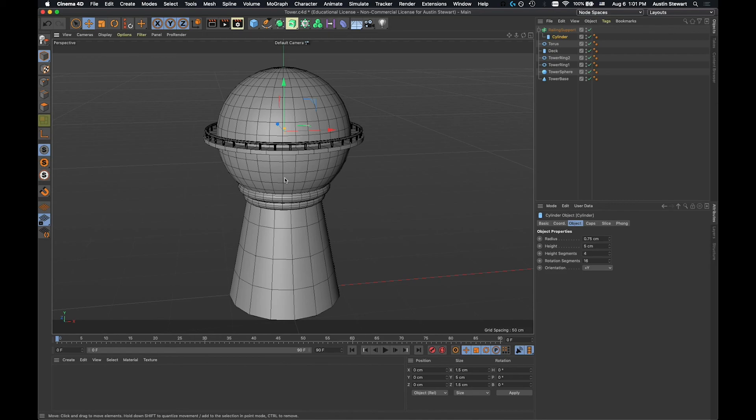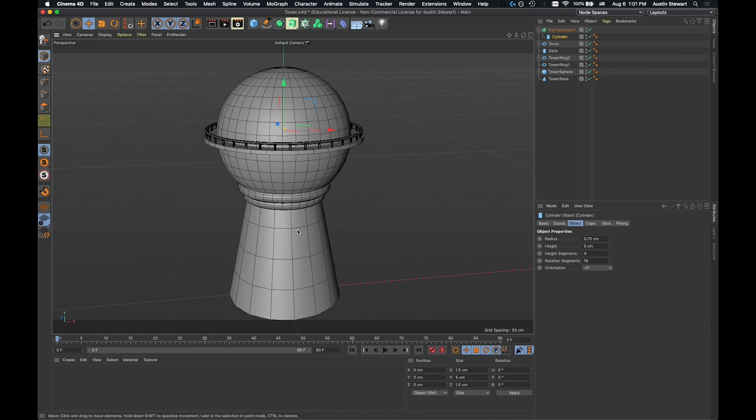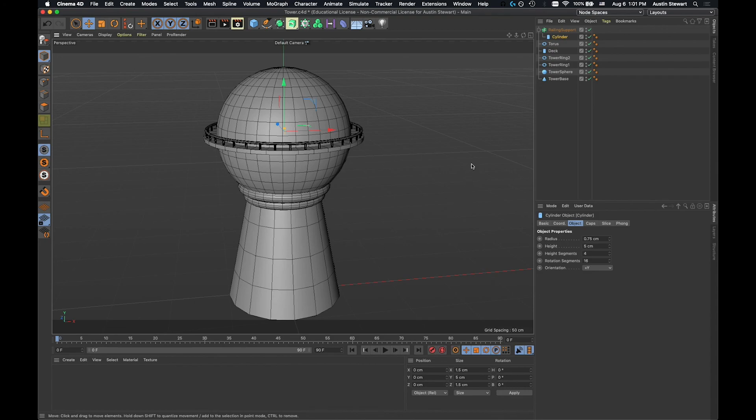The last few things that need to happen are going to be to create this top section of the tower and to make some, we're just going to make some basic cutouts into the bottom of this object as well. So I'm going to go ahead and stop this video and then continue the next section.